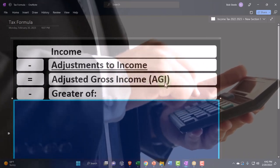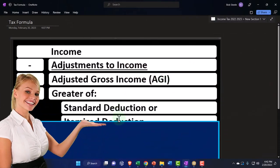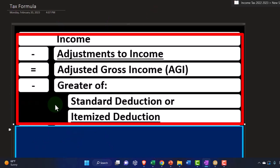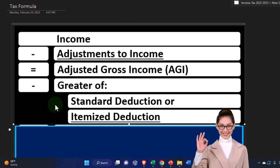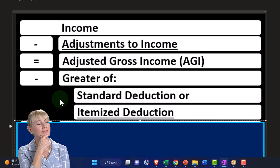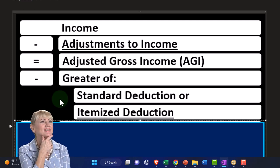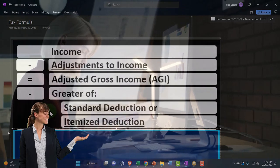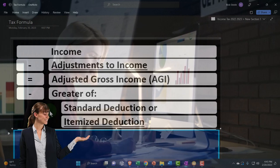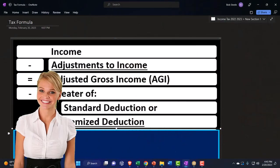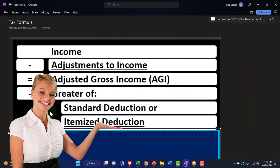The AGI is a very important number because phase-outs for credits and certain deductions are typically based on it, not the top-line income. Then we take the greater of the standard deduction or itemized deductions. The standard deduction is one that everybody gets; it usually goes up with inflation each year and varies mainly by filing status — single, head of household, or married filing jointly. Generally, the married filing jointly deduction is roughly double the single amount, and head of household falls in between, usually requiring a dependent.